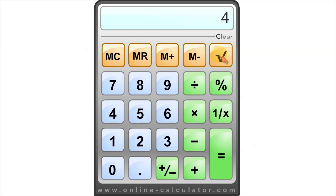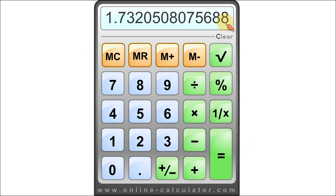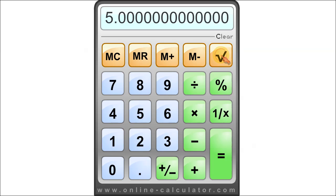3 square root equals 1.7320508075688. 25 square root equals 5.000000. Clear.